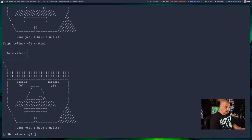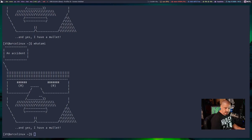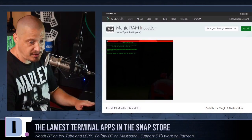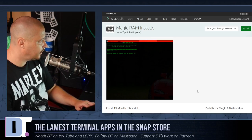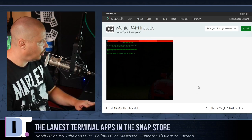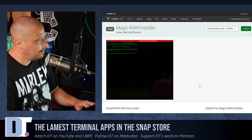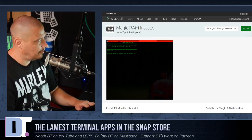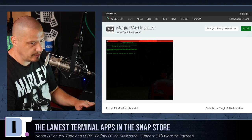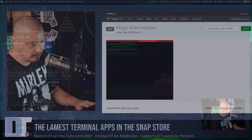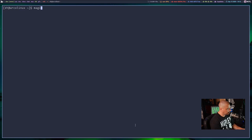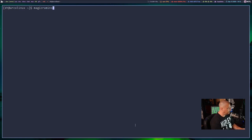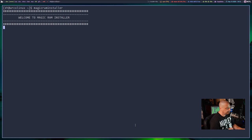And the number one lamest application, terminal application that I could find on the Snap store was the Magic RAM installer. Magic RAM installer. Now this thing, let me see this in action, because I'm really not sure exactly what this is supposed to do. But Magic RAM installer. Hit enter.